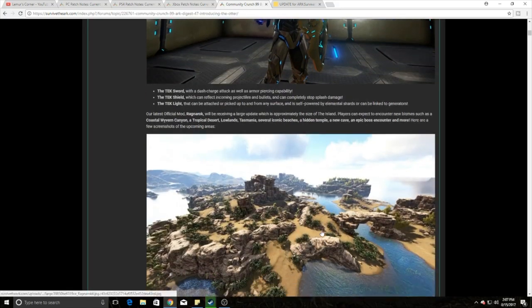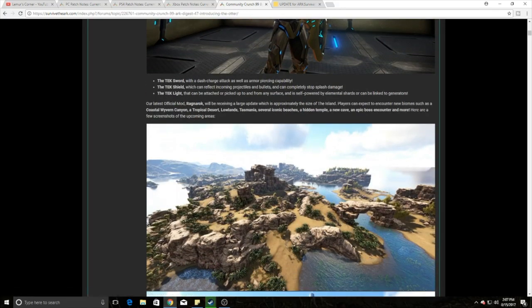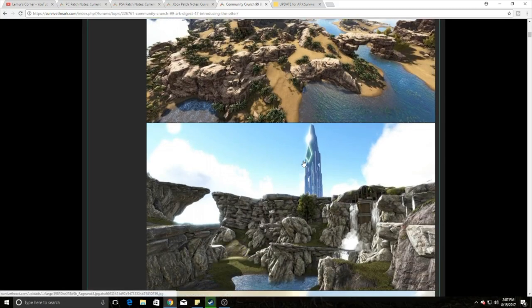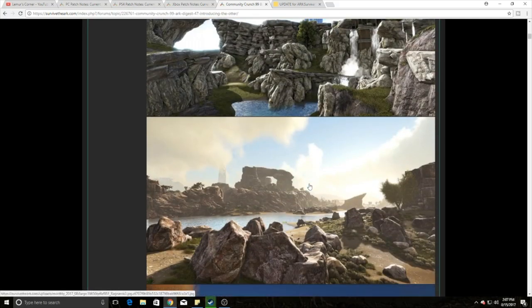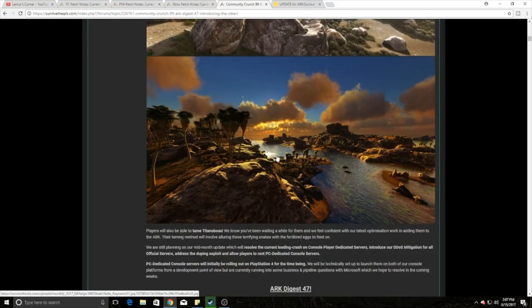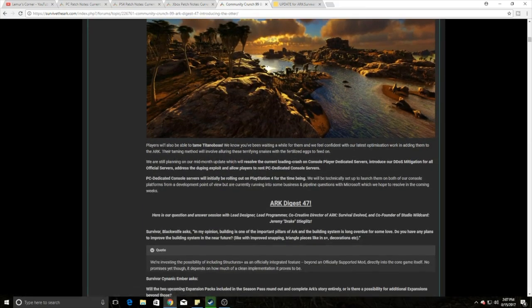That means we are going to get all kinds of new stuff, guys. They're saying it's going to be a large update approximately the size of the island. That means they're expanding it. They're finally bringing it out for you. You guys can see some of the great images that are coming out here. You can see that the desert's coming. So that means we can get all the rest of the dinos.